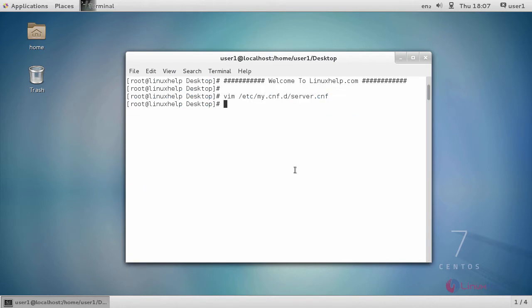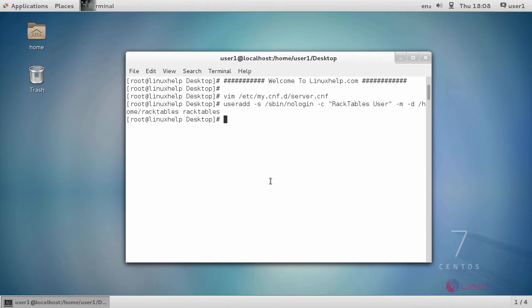After that, you have to create a RackTables user using this command.